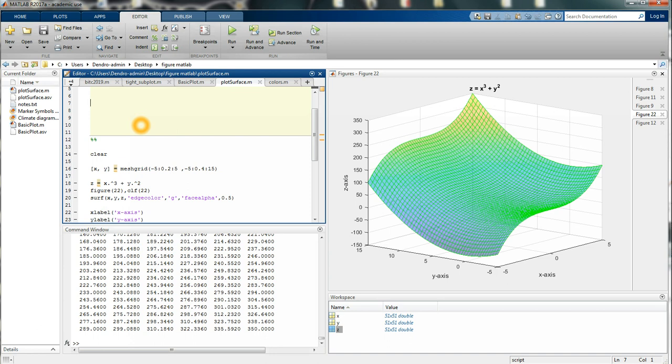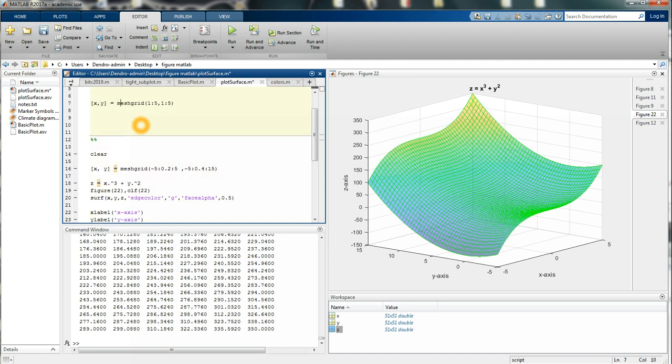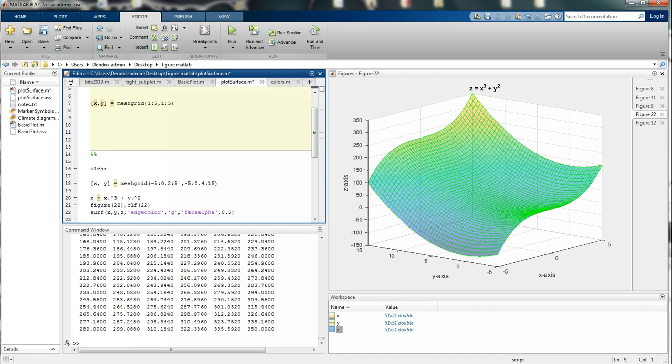I'm going to use meshgrid. We can use 1 to 5, so it will range from 1 to 5 in both x and y.